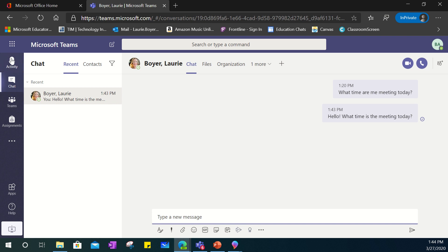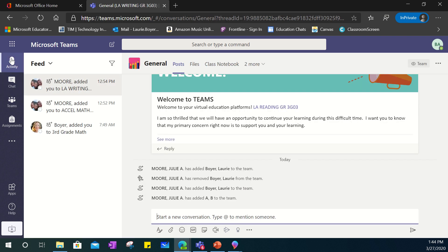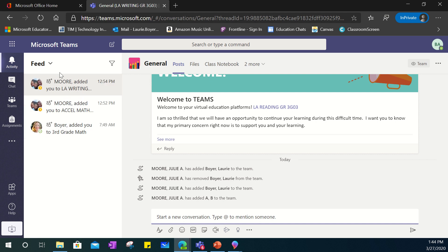In addition you'll see there's also an activity tab here. This is your activity feed and essentially what it is doing is it's letting you know the activity that is happening throughout the teams that you are a part of. So as things are posted in the teams this will keep you in the know as to what is going on within your class.